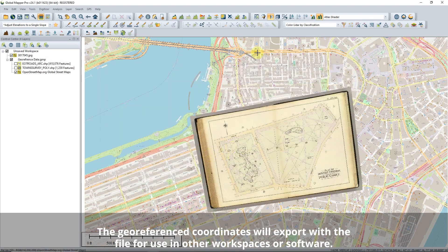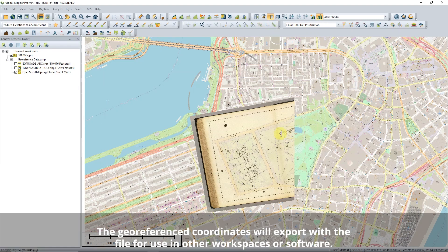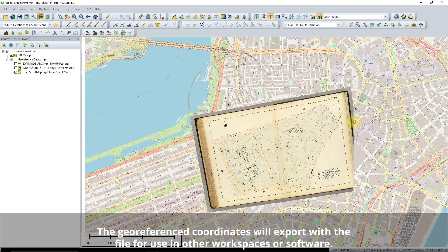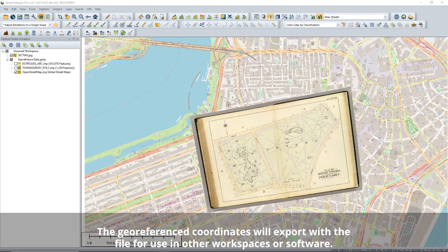Once all control points have been added, click OK at the bottom right of the rectification window to import the rectified image into a Global Mapper workspace.